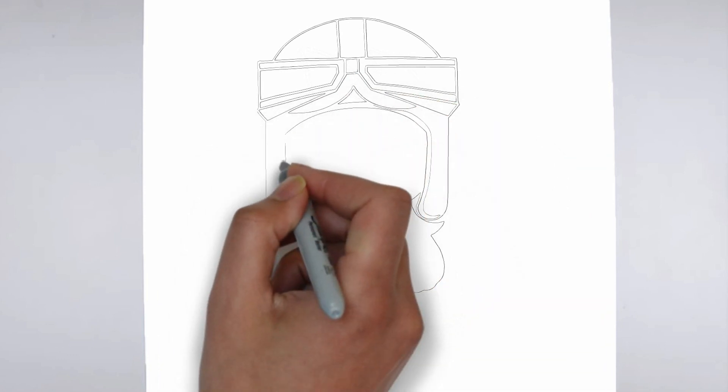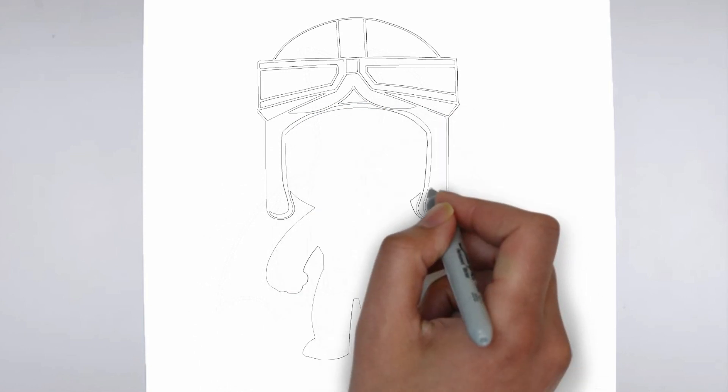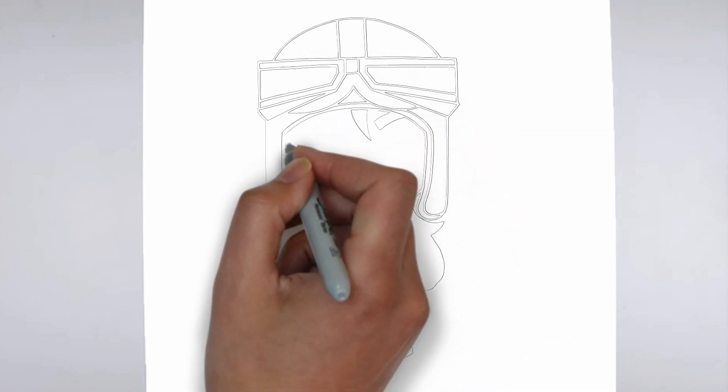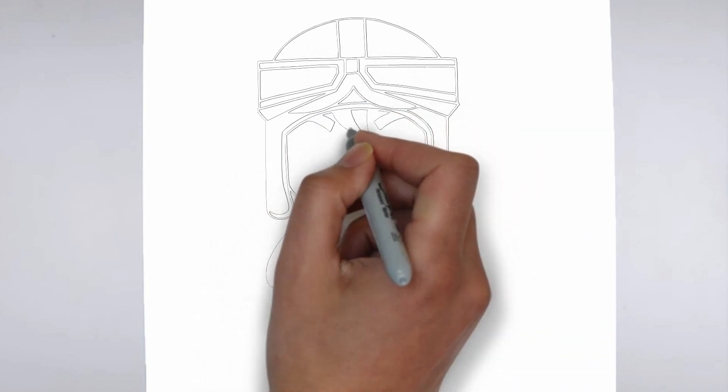Step 3. Shadows and light. To make your drawing more three-dimensional, add shadows and light.